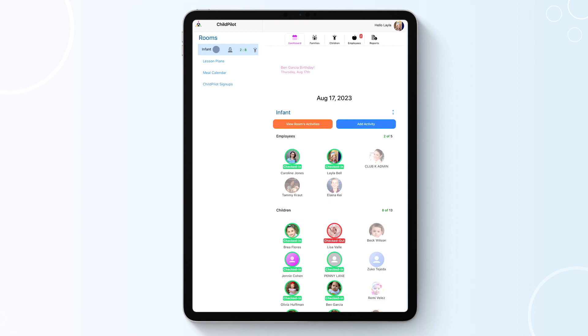Any special events that your classroom is included in will appear above today's date, and your classroom list will appear below today's date.